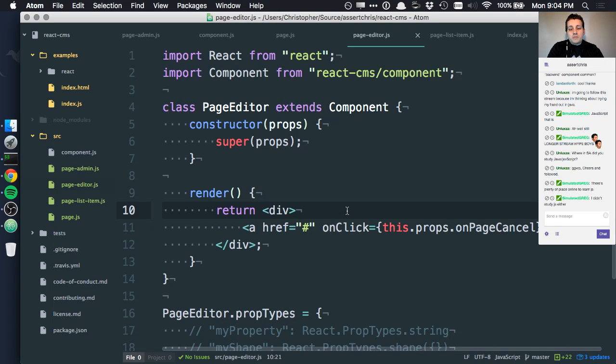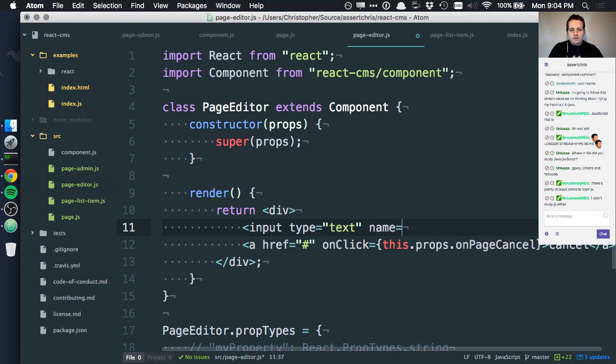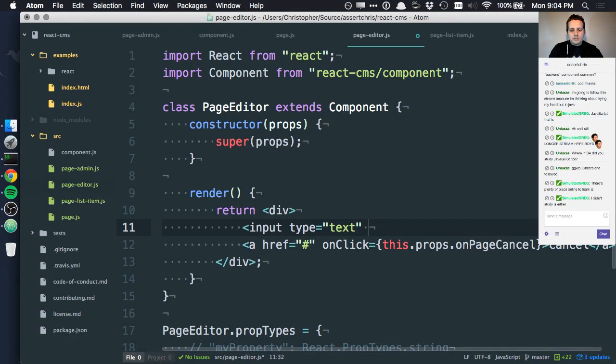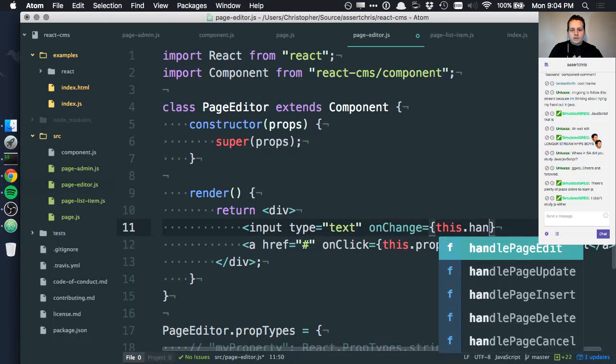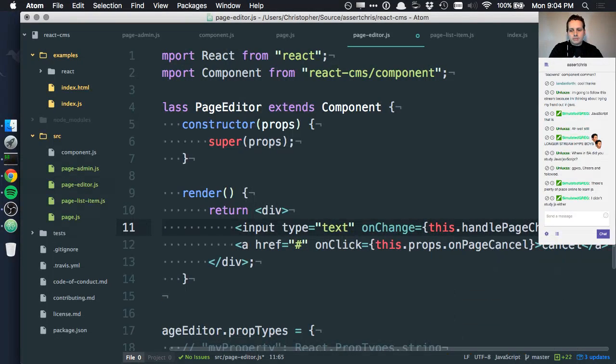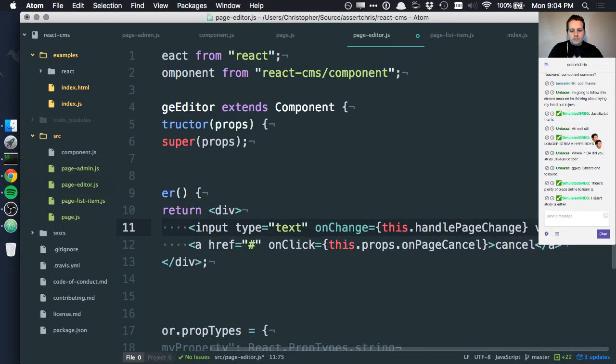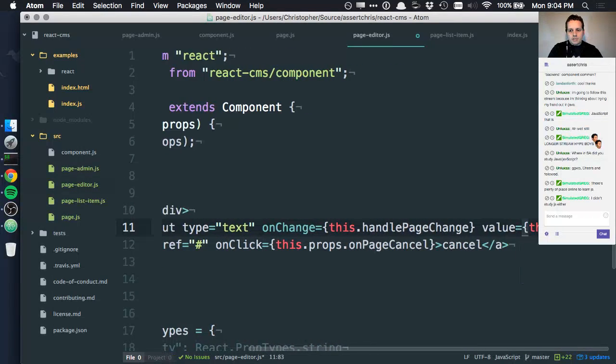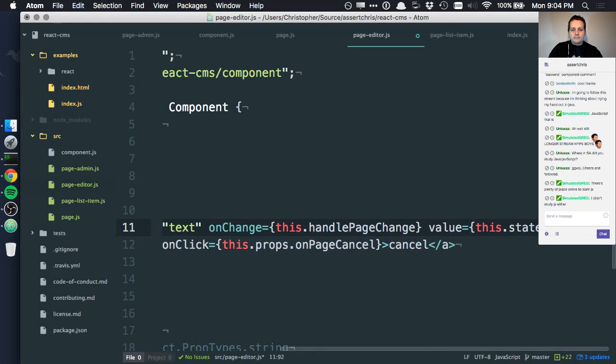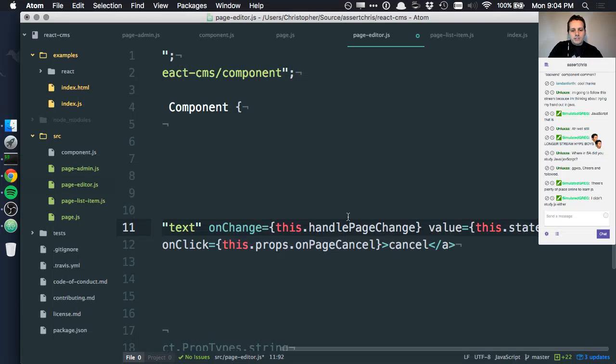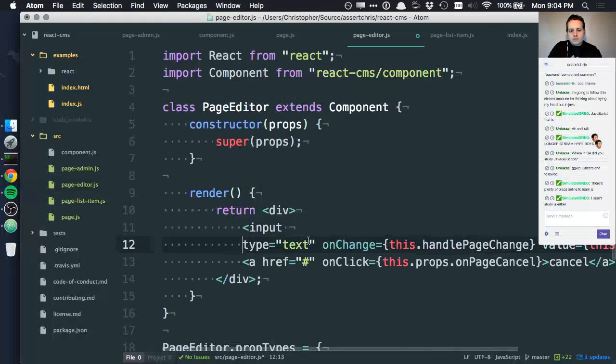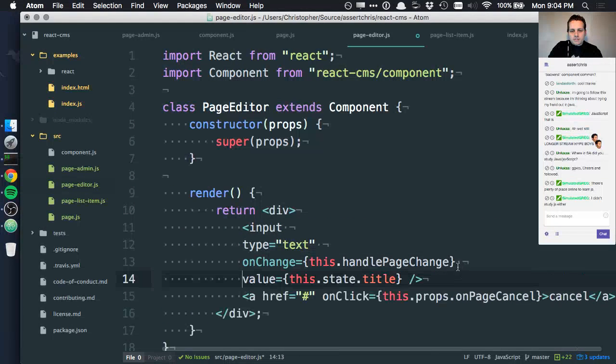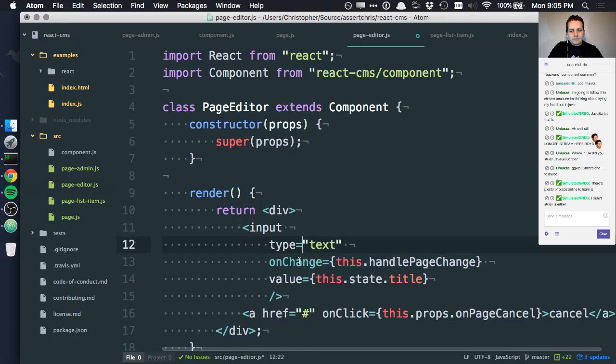Let's do some form stuff. Input type text, let's leave the name stuff out. onChange, this.handleChange, this.handlePageChange, sure why not. And value this.state.title. So this is the title drop down, let's add some formatting to this because it looks terrible.